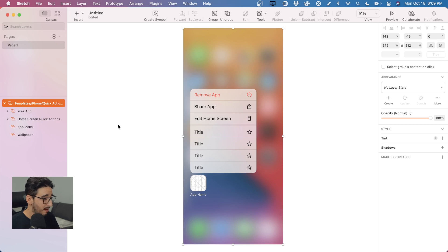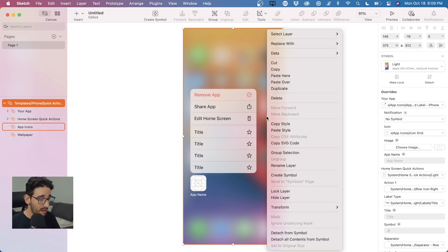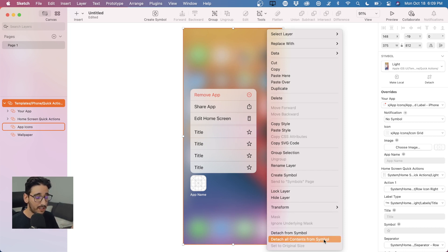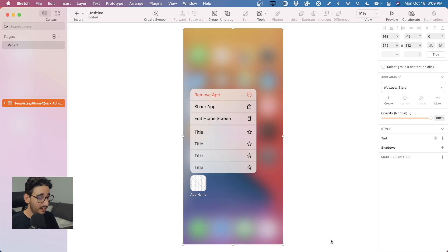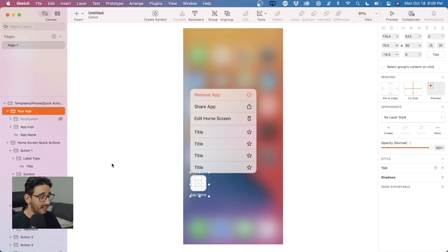Now we don't have to worry about that. I'm going to undo and go back to everything being symbols. As long as I right-click on the parent — the top-level symbol — if I want to detach it and all of its children, we now have the option to 'Detach All Contents from Symbol.' That's going to do the parent symbol and all of the child symbols within it. I click on that — boom — and I've detached, along with all the children. If I look inside, you can see that all of these individual and nested symbols have just become regular old groups and layers.